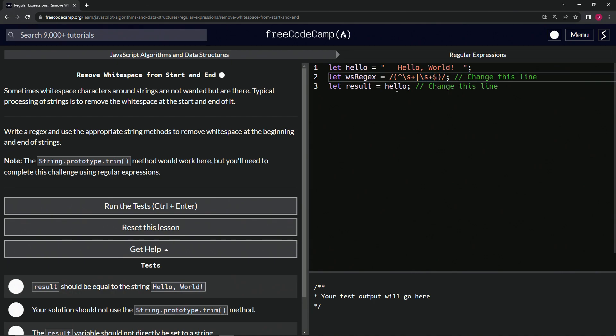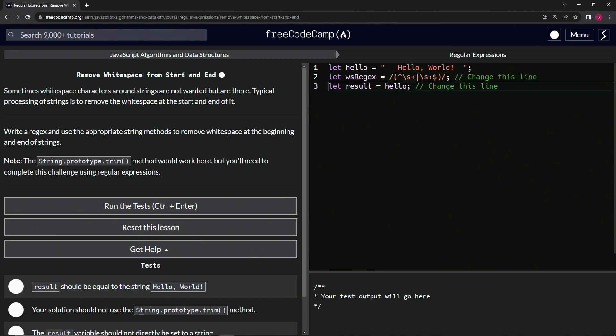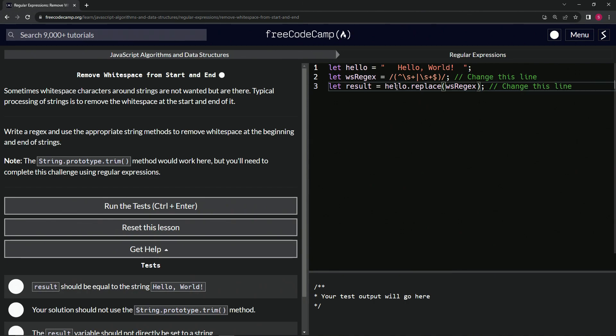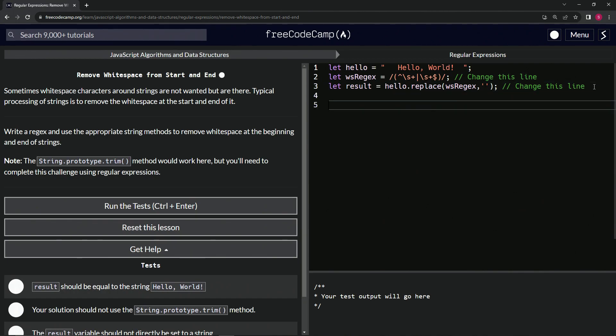Let's say hello.replace, then we'll say wsRegex for the regex, then we'll replace it with empty string like that. Let's come down here and say console.log results and check out what we got.